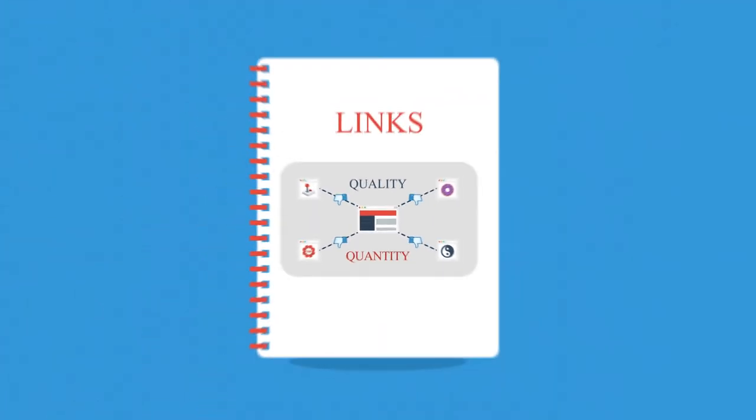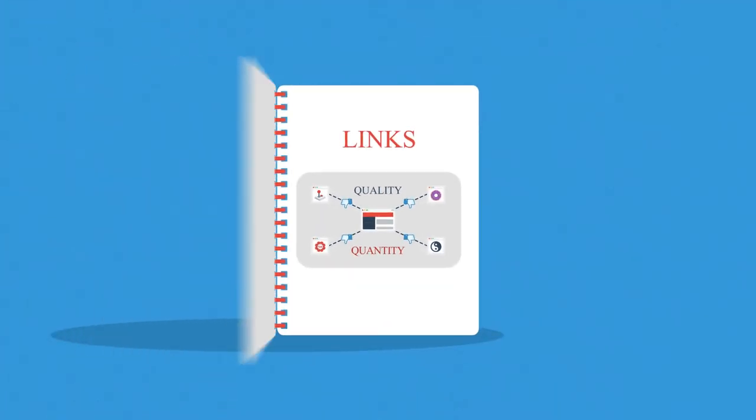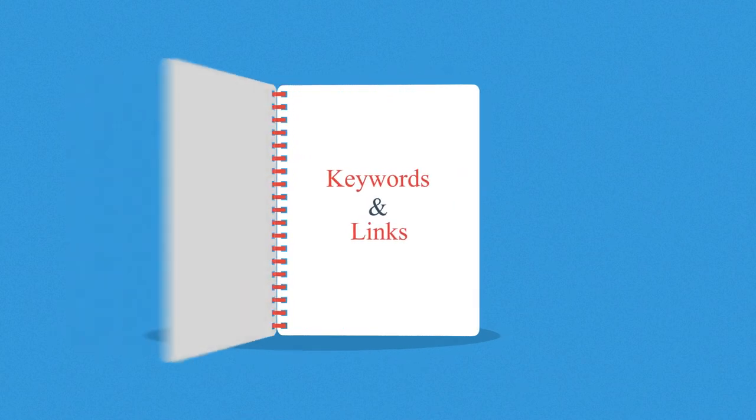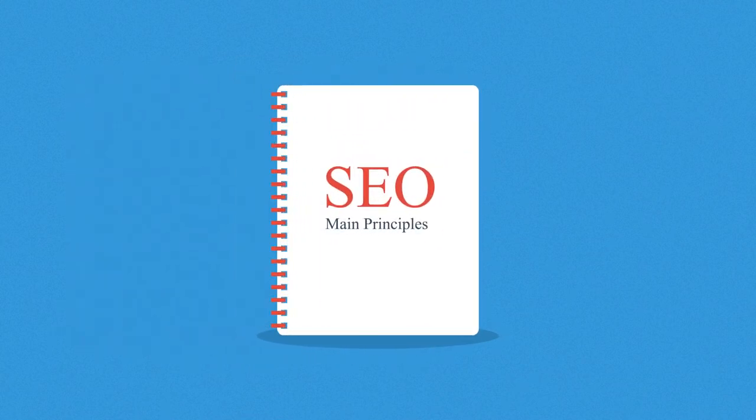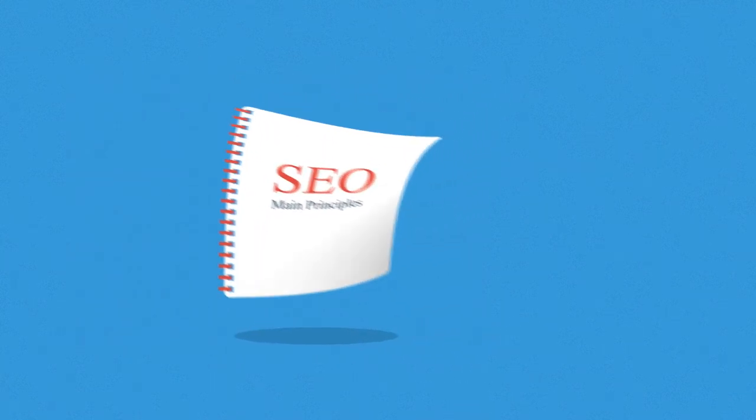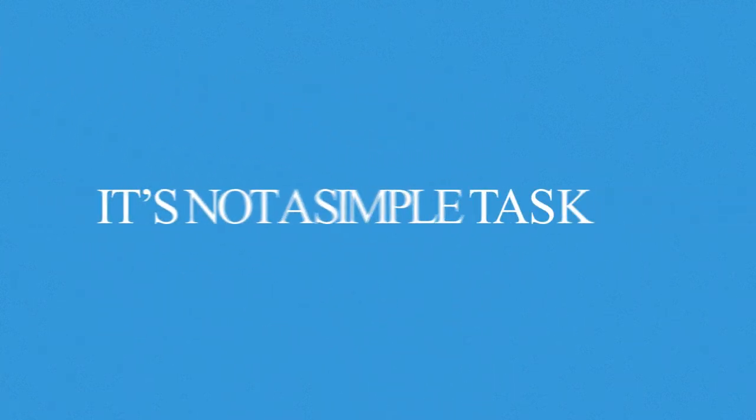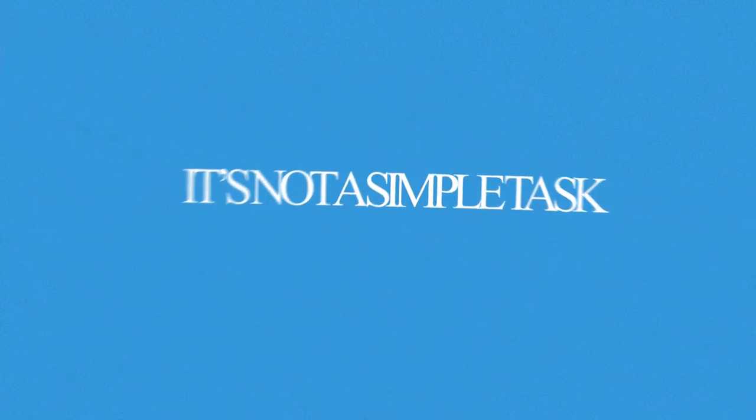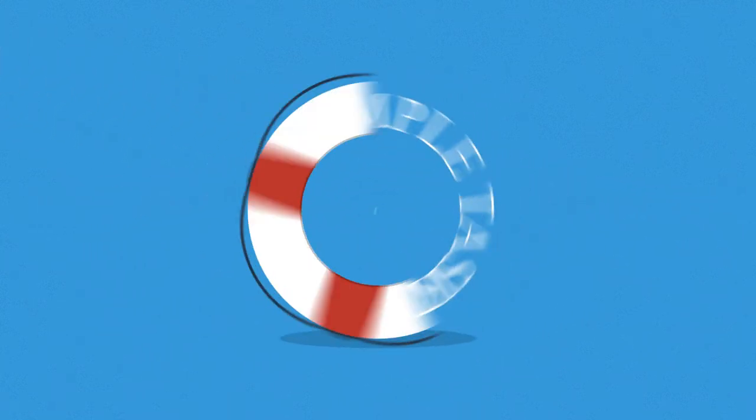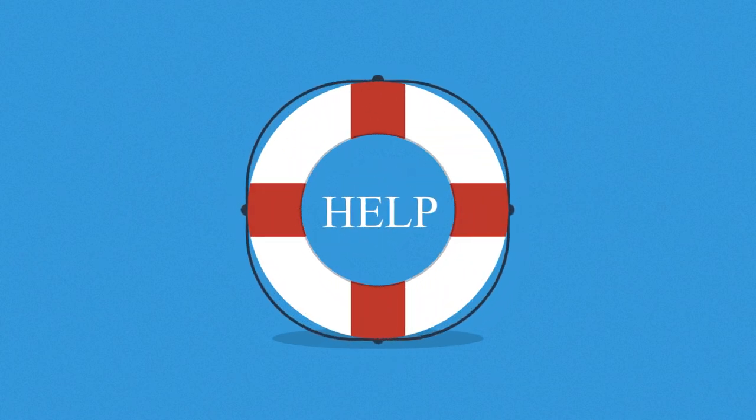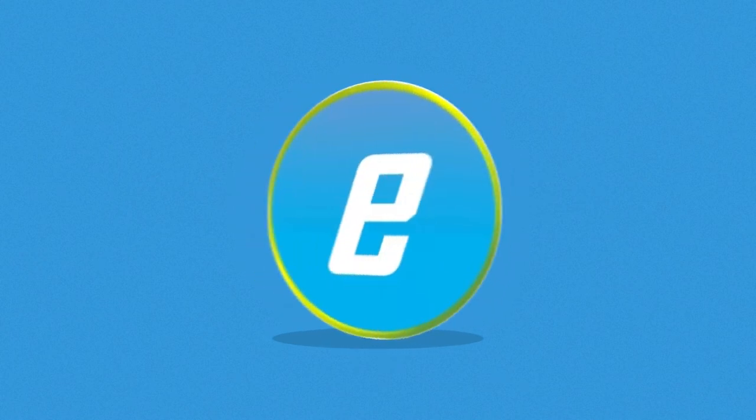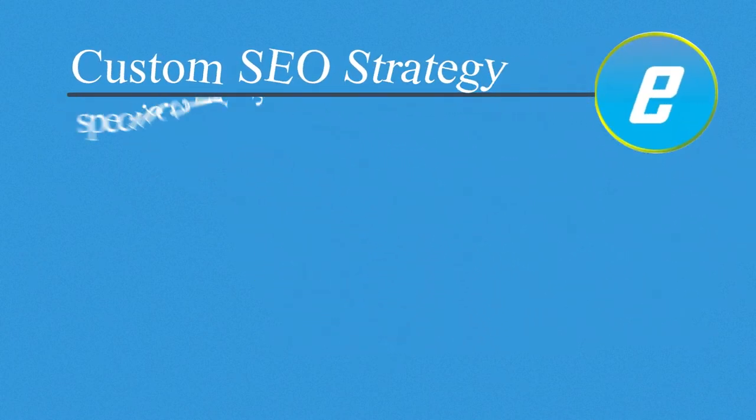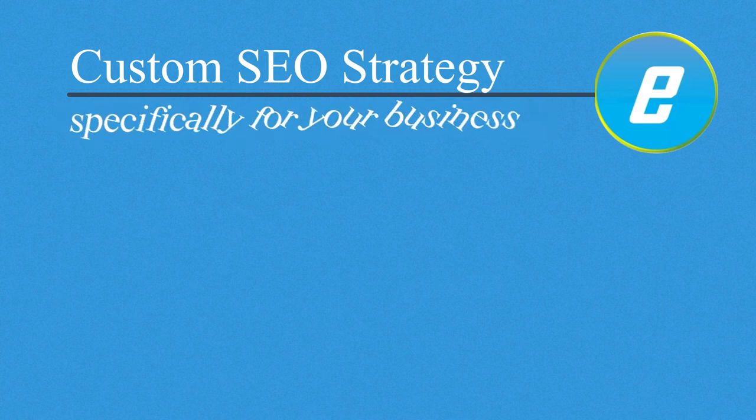Now, what we've just talked about provides a basic introduction to SEO. In reality, it's not a simple task and you'll definitely need someone to help you with it. Someone like us will develop a custom SEO strategy specifically for your business.